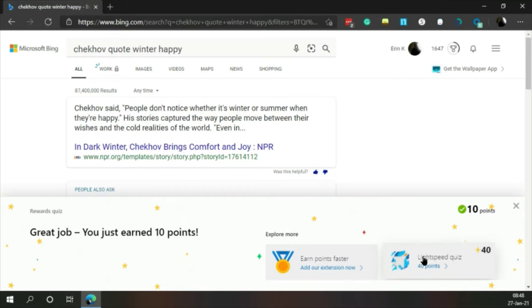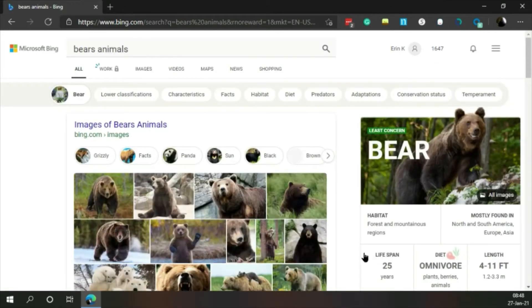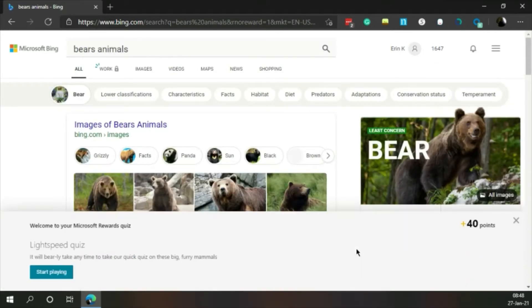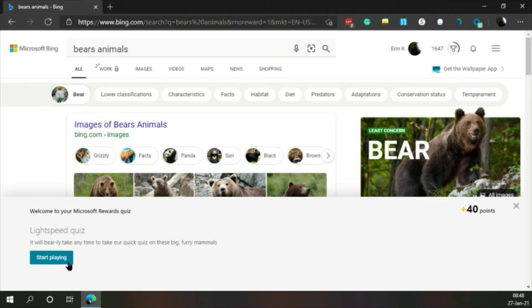Flight speed quiz. It will barely take any time to take our quick quiz on these big furry mammals.